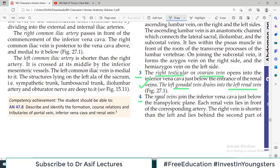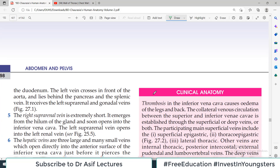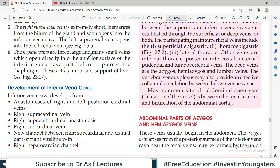Fourth tributary: the renal veins drain into the inferior vena cava. That is right side renal vein and left side renal vein. Both of them enter the inferior vena cava at the transpyloric plane. Each renal vein lies in front of the corresponding arteries — the veins are in front of the arteries. The right vein is shorter than the left and lies just behind the second part of the duodenum.